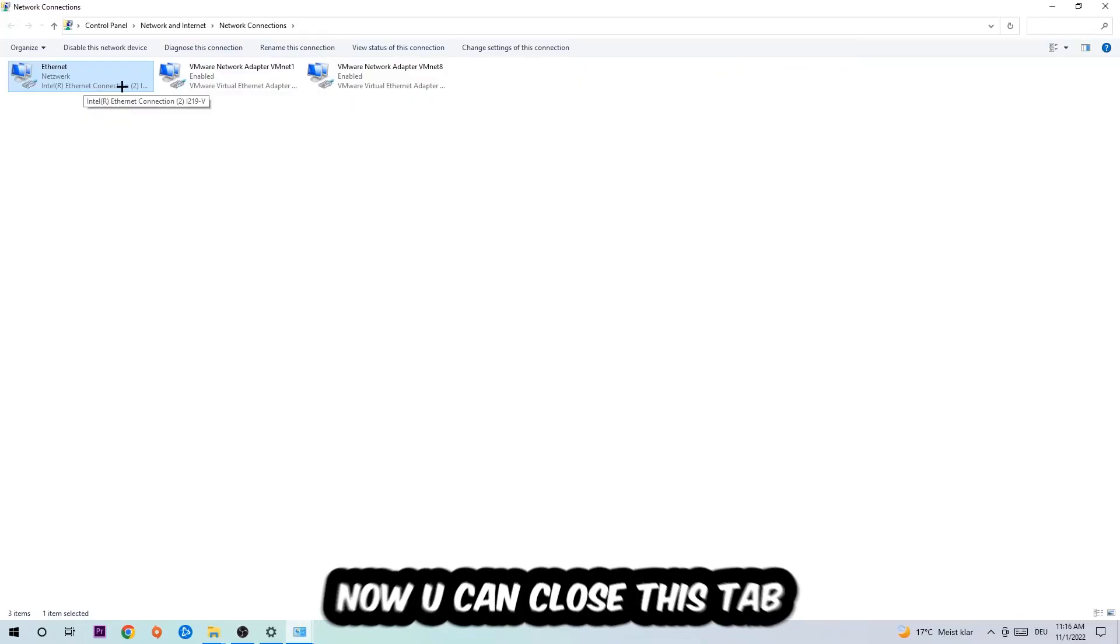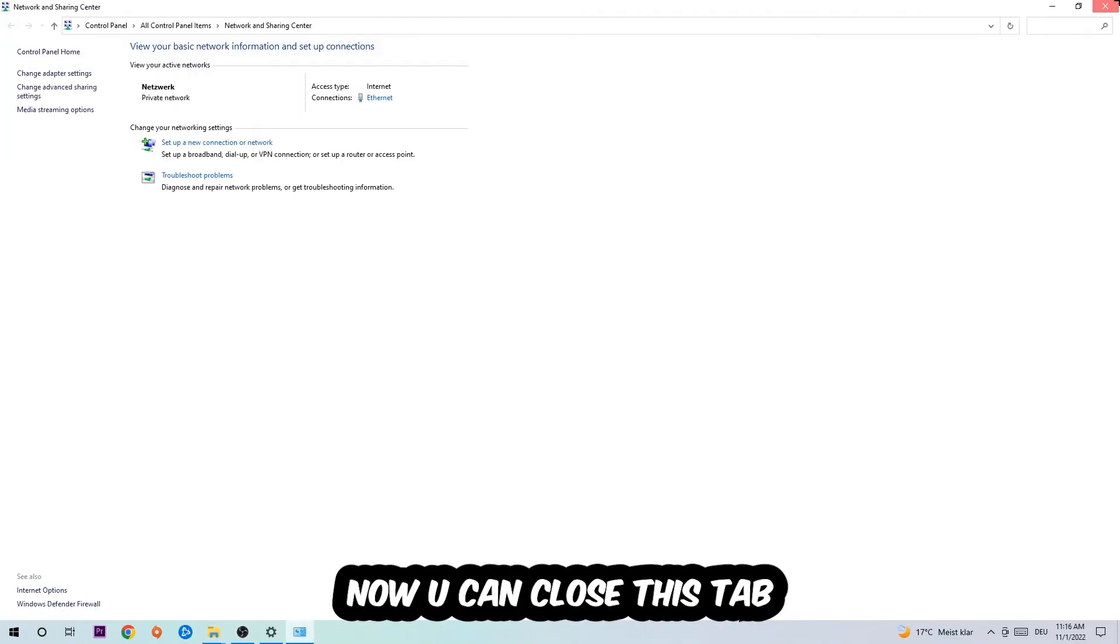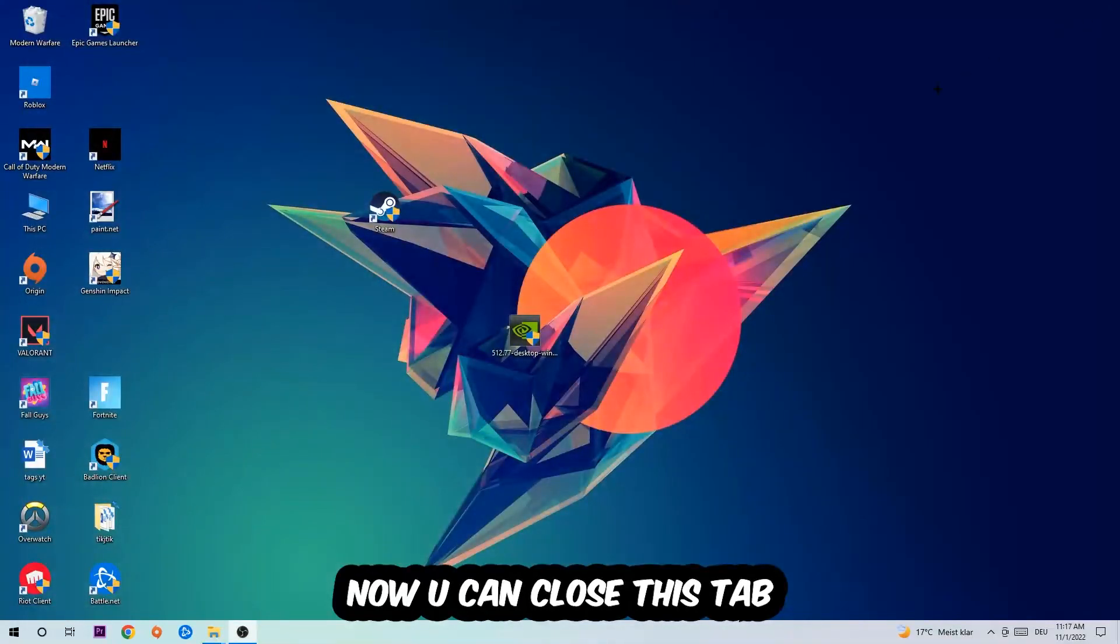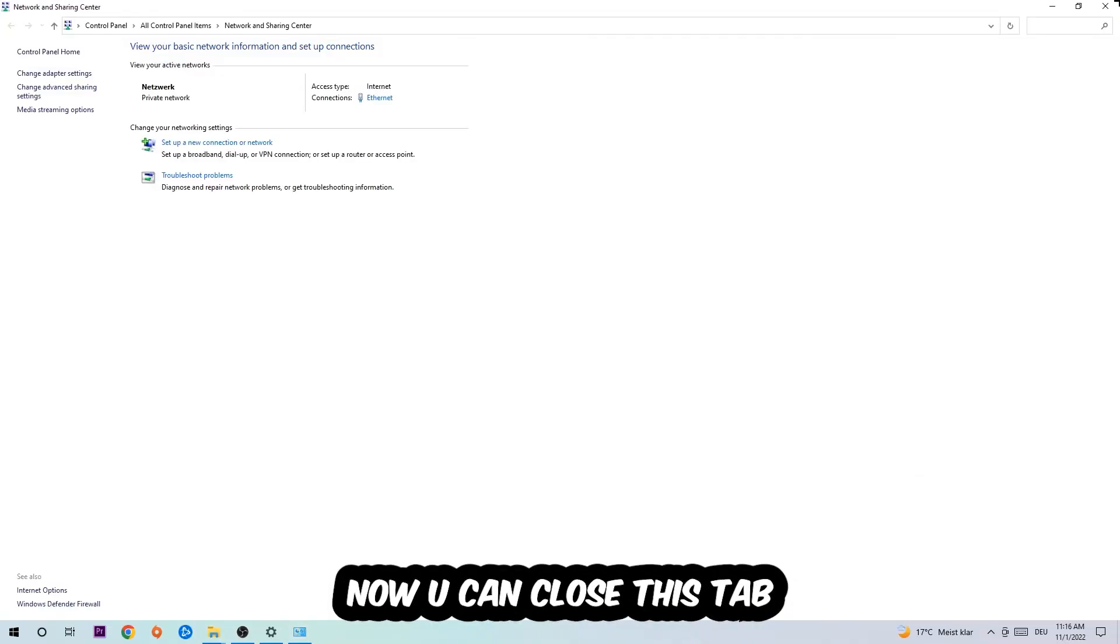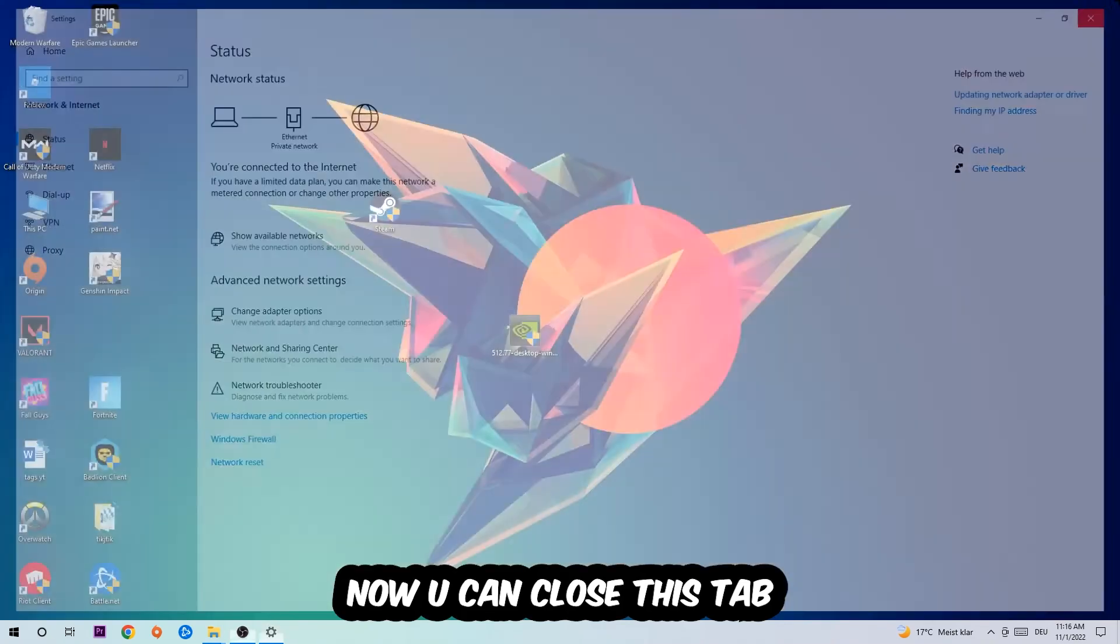Now you can close the tabs and this should be it.